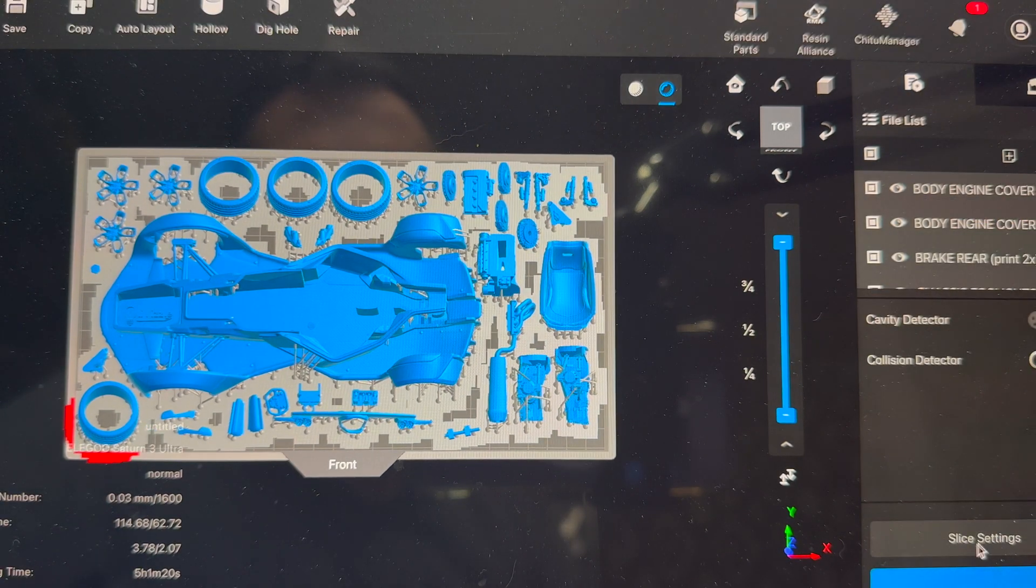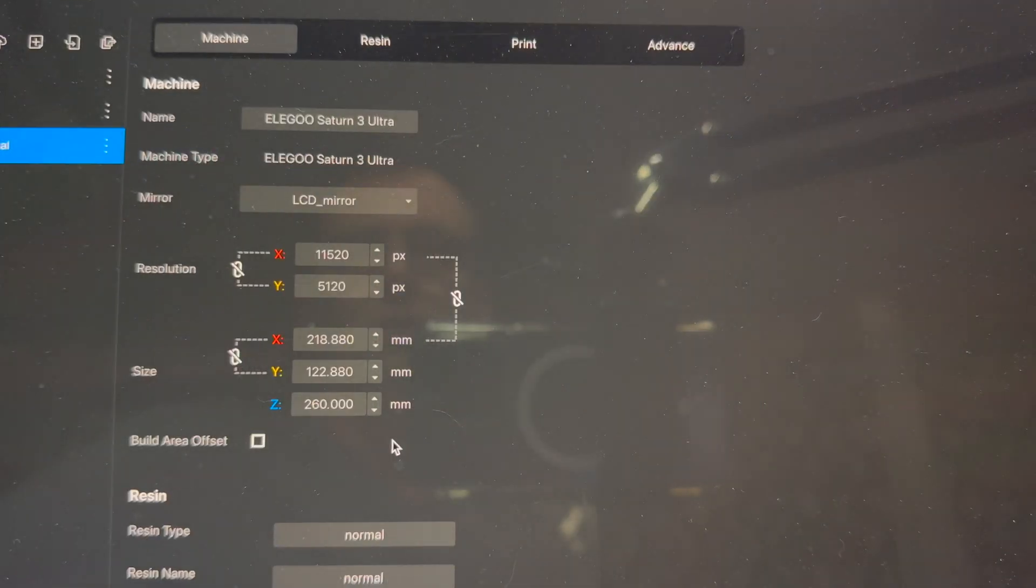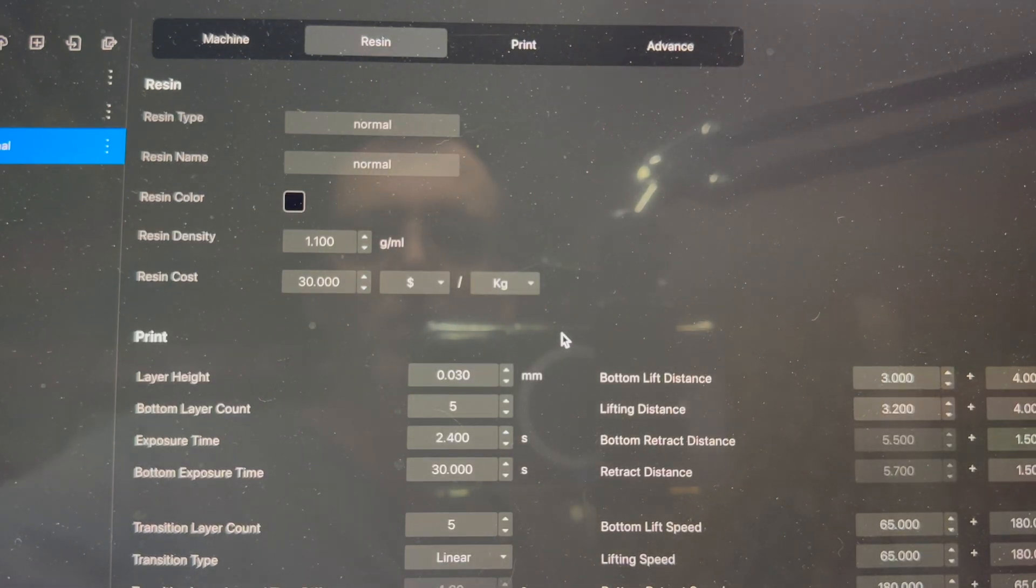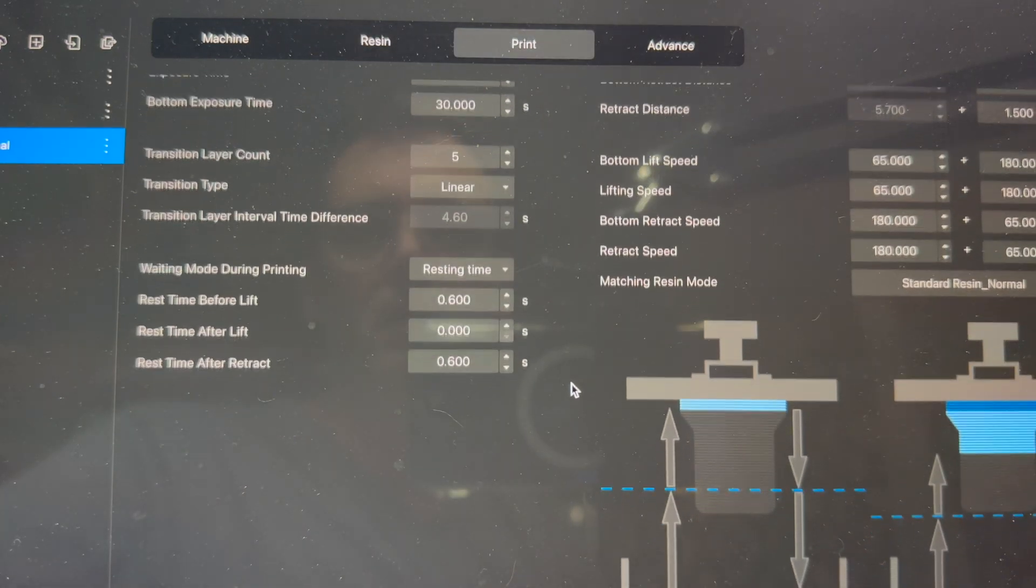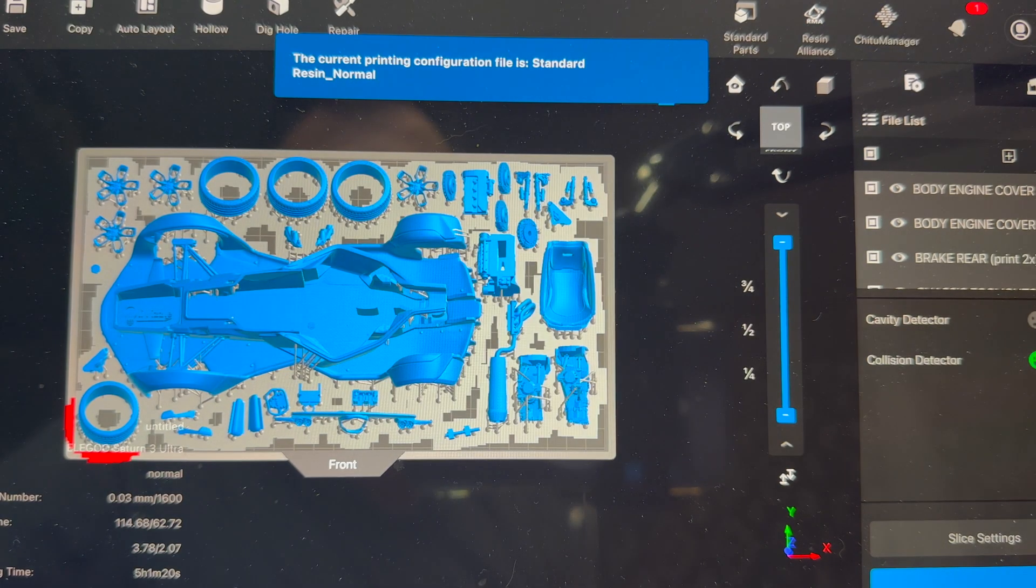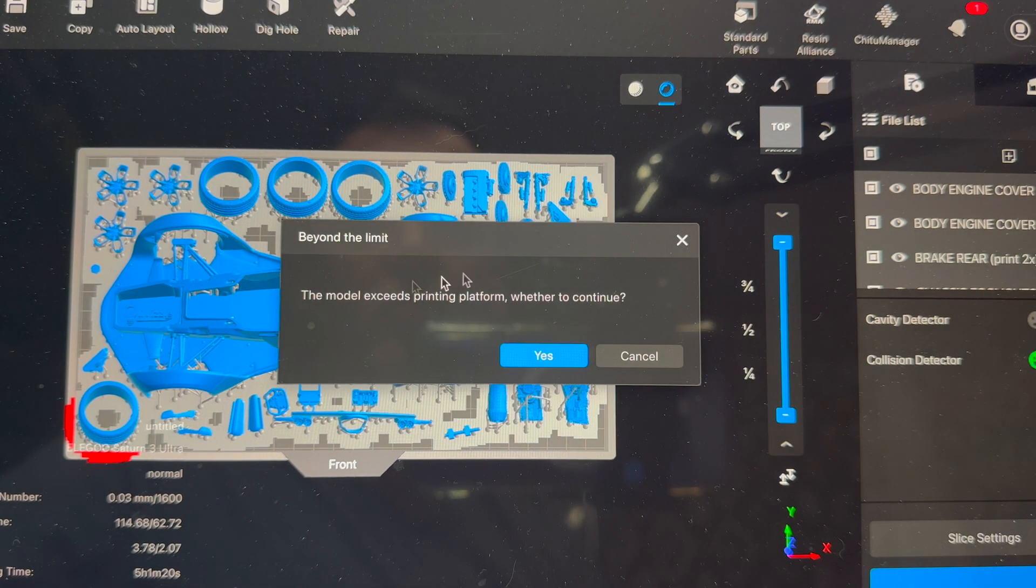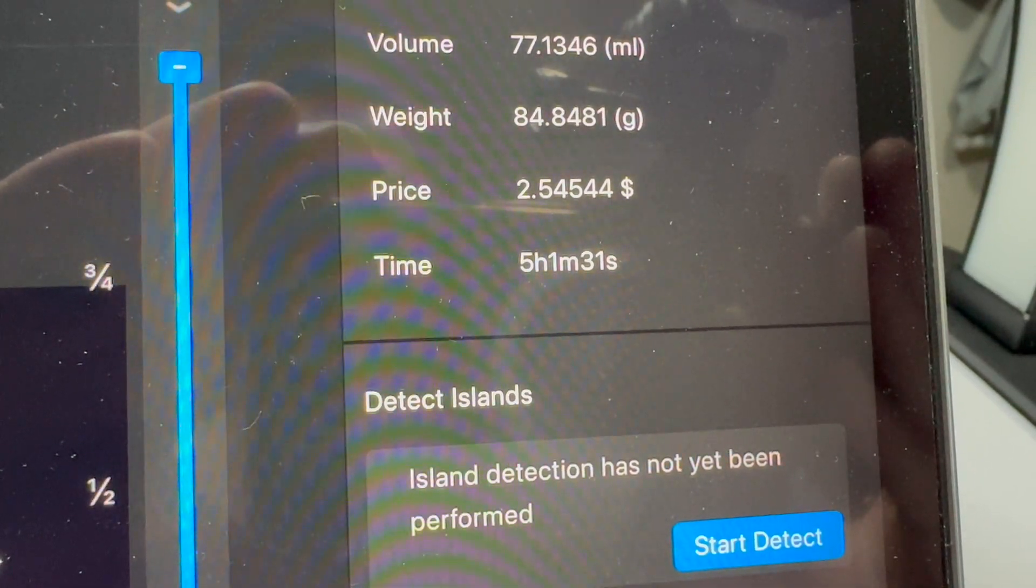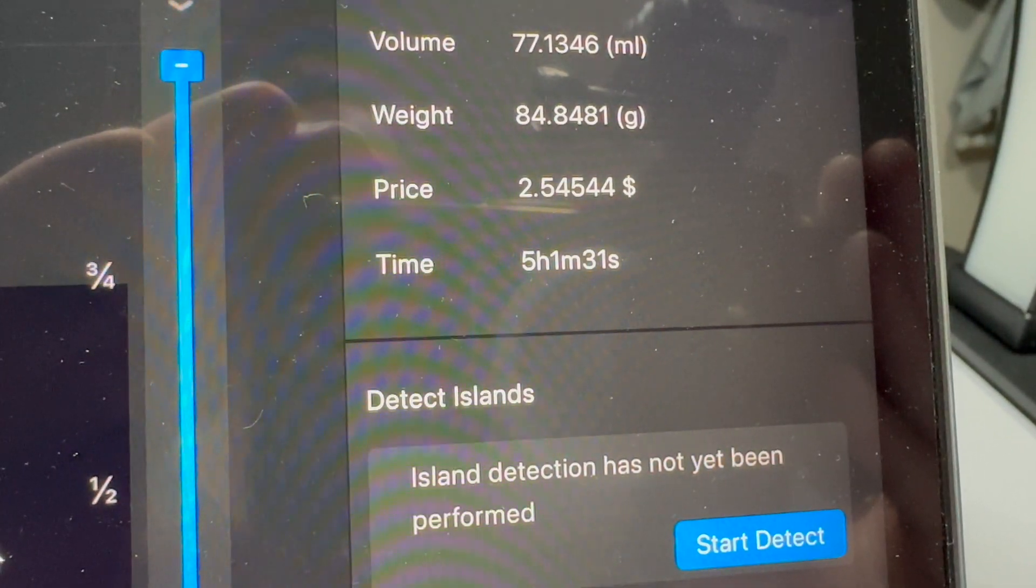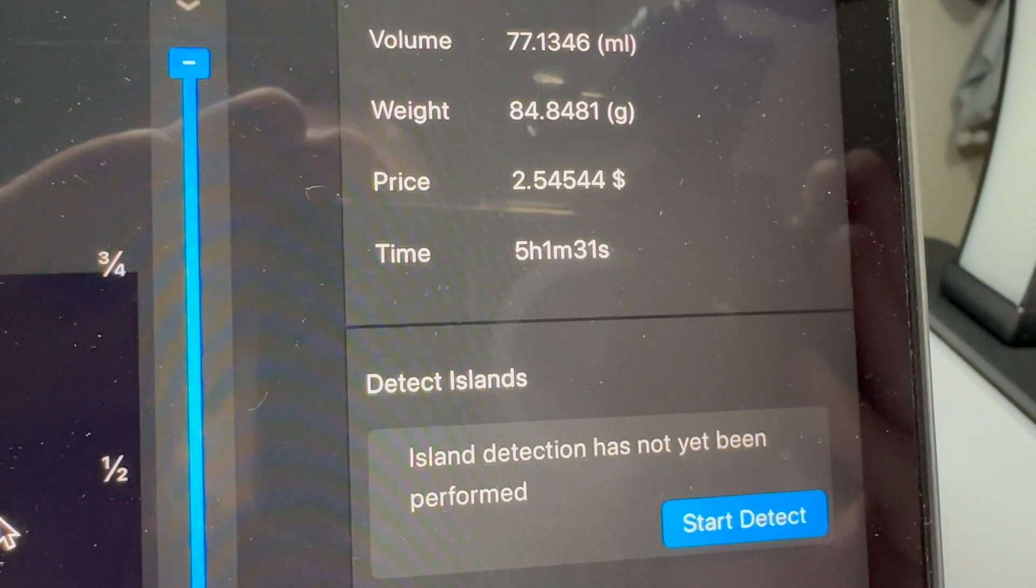So I will back to here, we'll check our slice settings which haven't changed. We're still at 0.030, five, 2.4. Yeah everything's the same. And we'll slice it. And it's going to say it exceeds the model platform. Yeah we know. Okay for the black pieces it's going to be five hours and one minute, 31 seconds. Not bad.